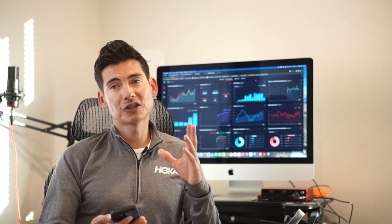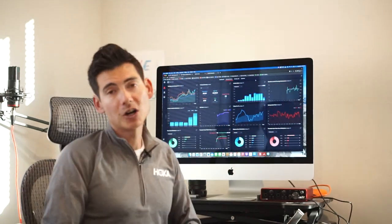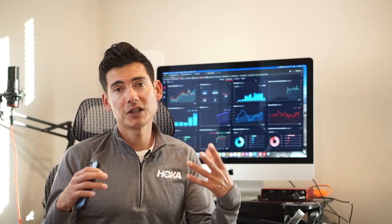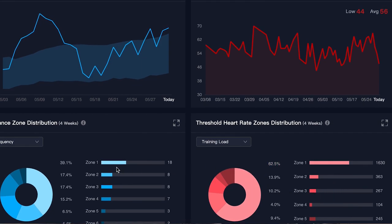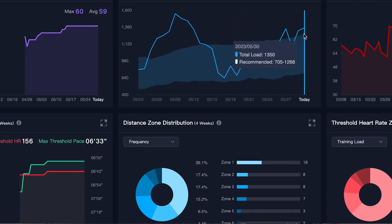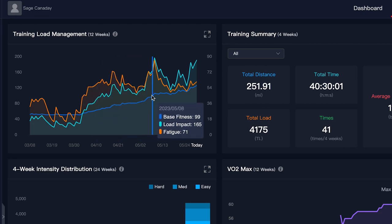A lot of different things feed into the training calculator and training load, and you can even input different workouts. You can see behind me the EVO lab — the training hub from Coros — on the desktop version. There's tons of data there where you can look at how you distribute your zone 3, zone 4, or higher training in your load distribution. So if you're doing 80-20 training where 80% of your mileage is zone 1 and zone 2 and 20% is zone 3, zone 4, going into zone 5, you can see how that all breaks down in your weekly total with your heart rate data factored in.